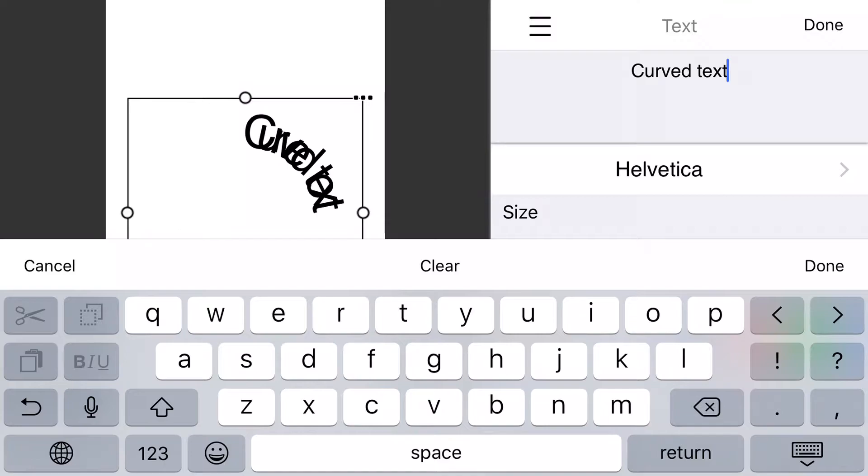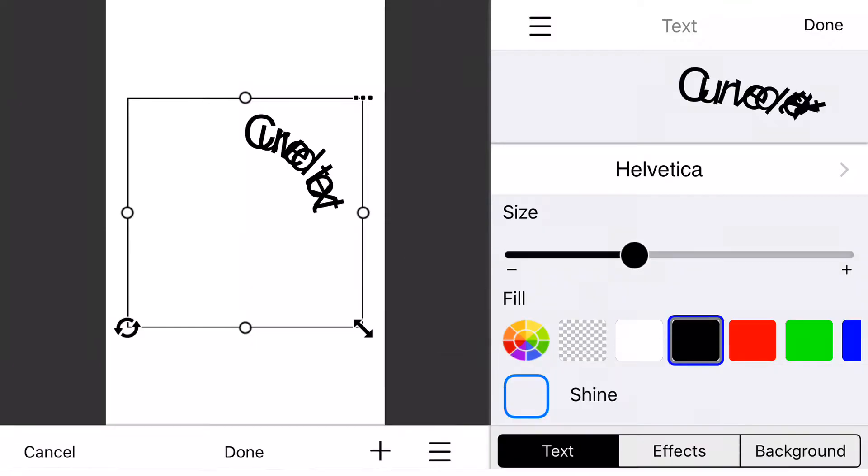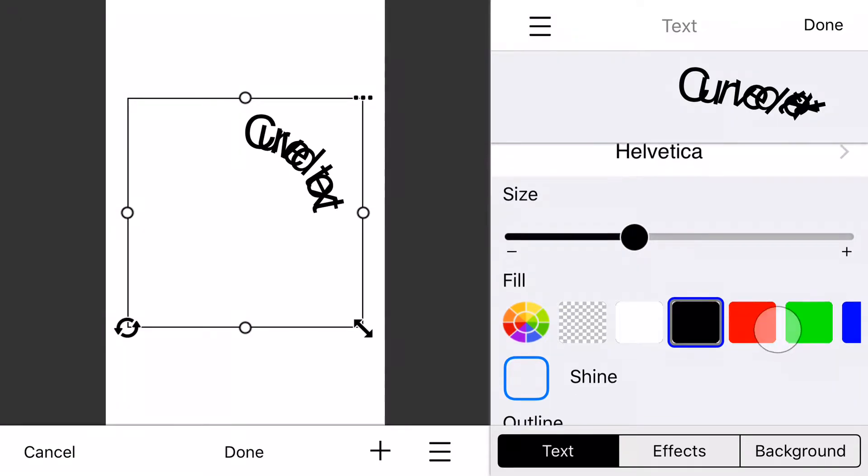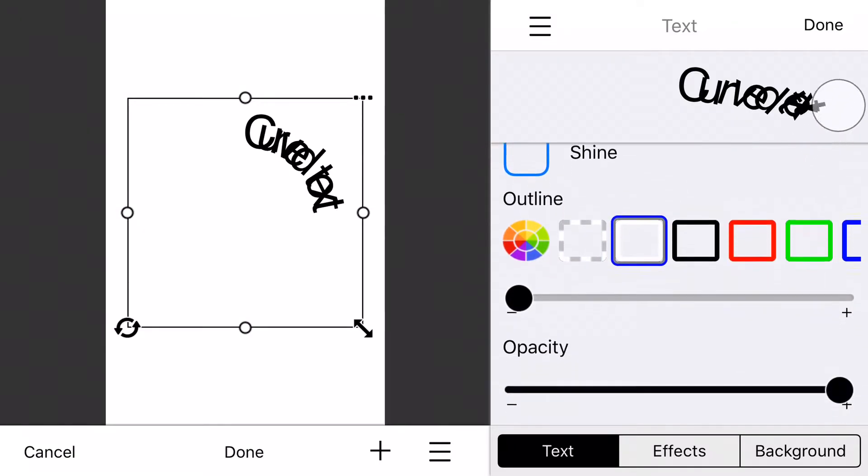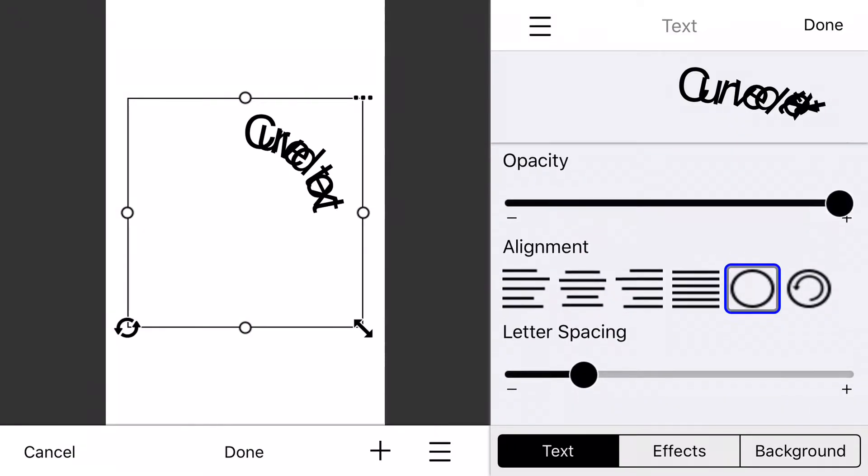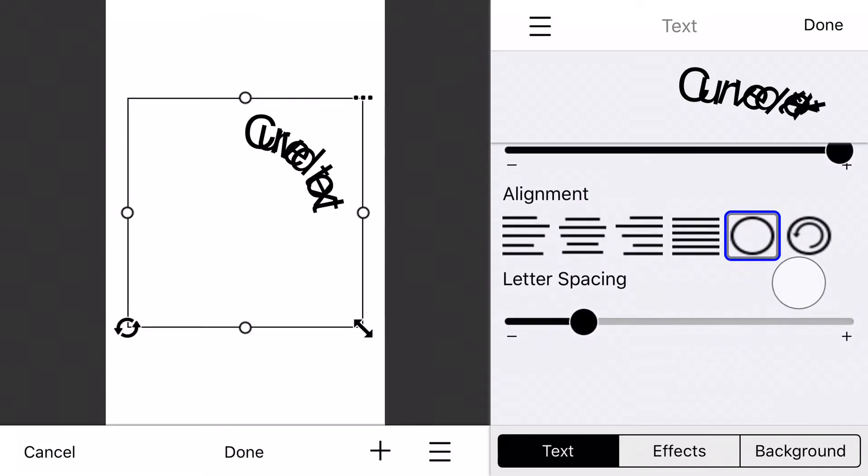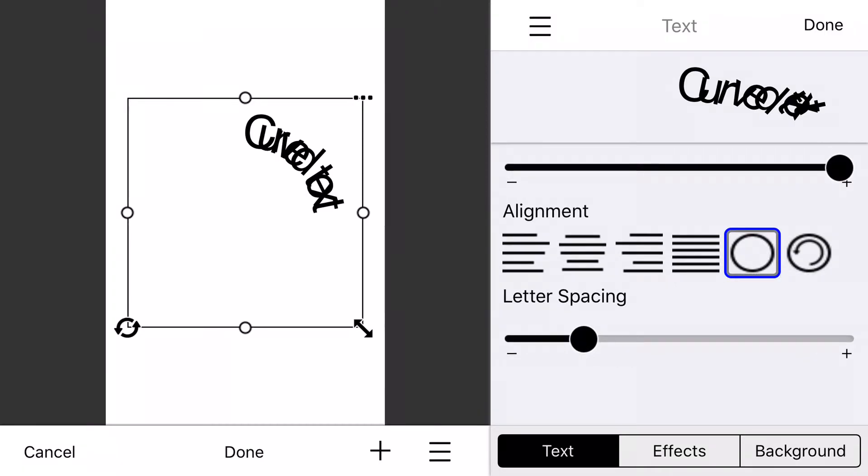You'll notice my text is already curved. I don't need to change what it actually says, but I do need to show you the settings. So if you scroll down in the settings, you'll see there's an alignment option. Right now I've got it set to the circle option.